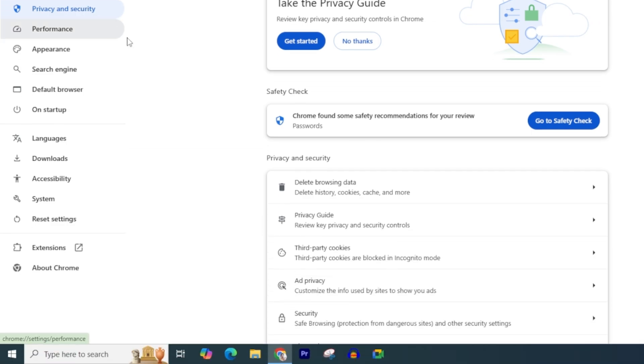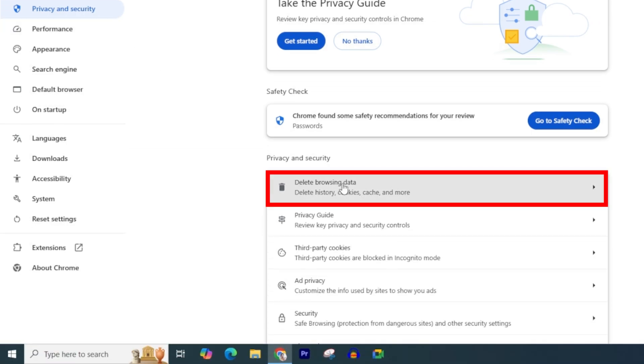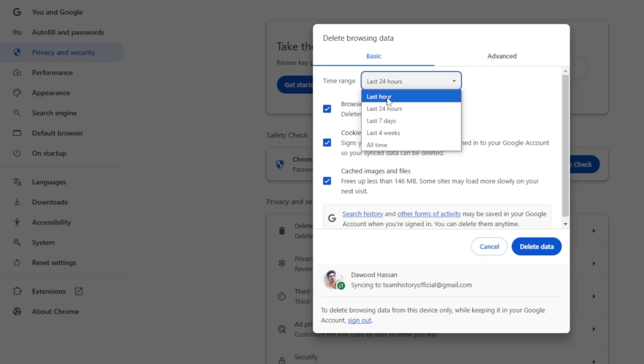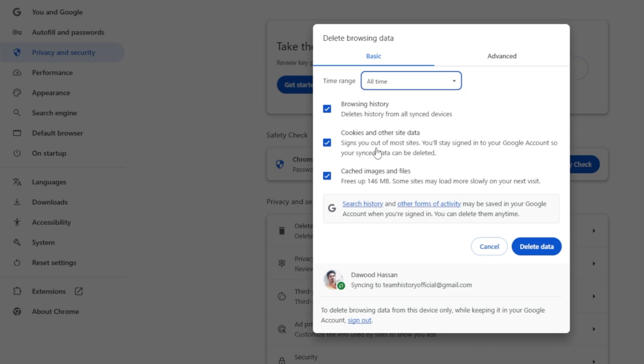Inside Privacy and Security, click on Delete browsing data. Change the time range to All time and make sure all the checkboxes are checked. Click on Delete data.